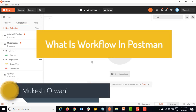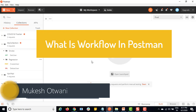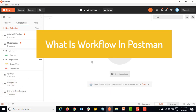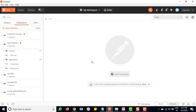Hey everyone, this is Mukesh Watwani once again from learn-automation.com. Today in this video I will be talking about what is workflow in Postman. When you talk about workflow it sounds a little technical, but when you see the examples it's really very easy. Before we jump into what exactly is workflow, let me talk about what the problem is right now.